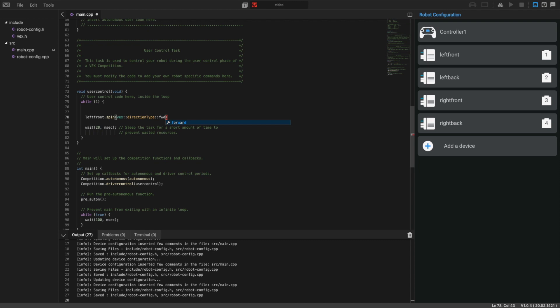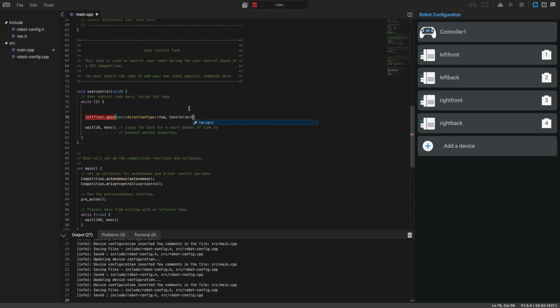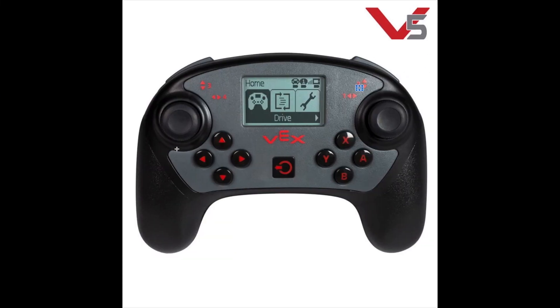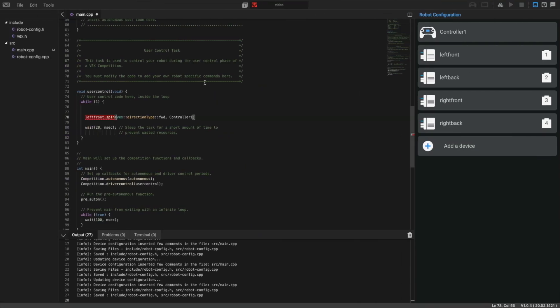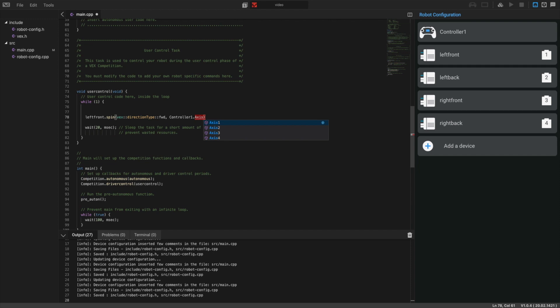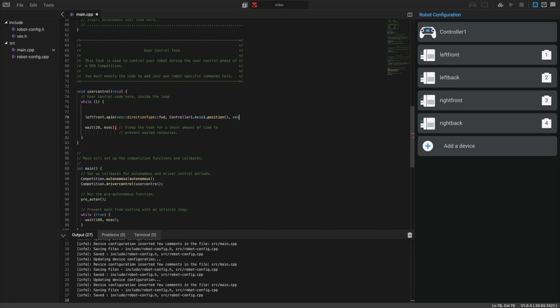We're going to do comma, and now we have to actually assign the motor to the controller. We're going to do Controller1, that's the name of our controller. If you look at the controller, the left side is controlled by axis 3. Let's go back and do Controller1.Axis3.position. Finally, we want to output this as a percent, so we're going to do VEX velocity units and then PCT, which is short for percent. Close, and we always end with the semicolon.